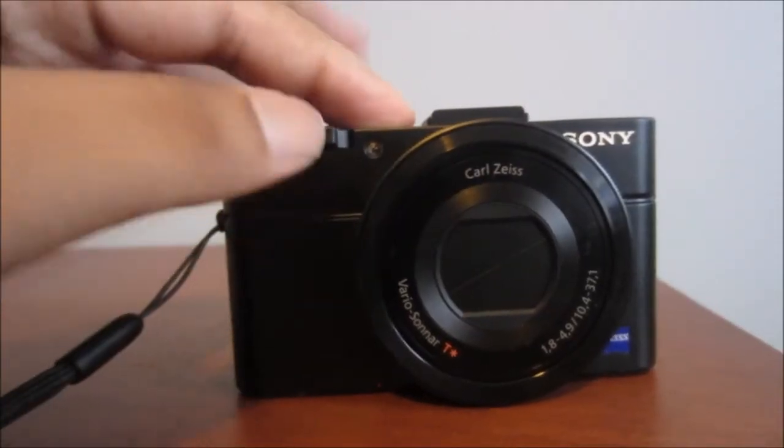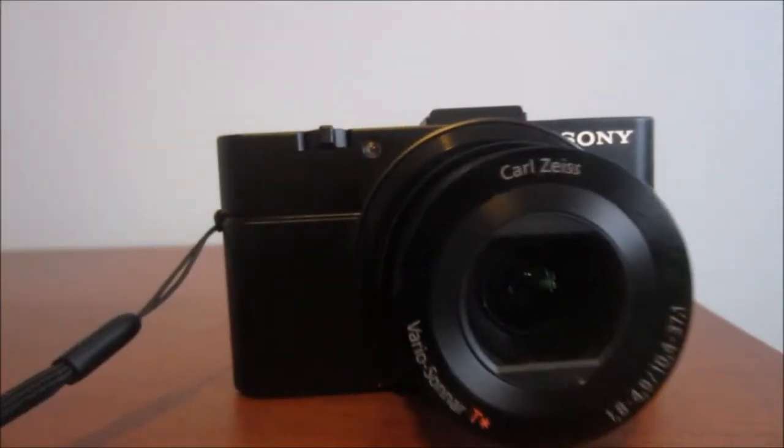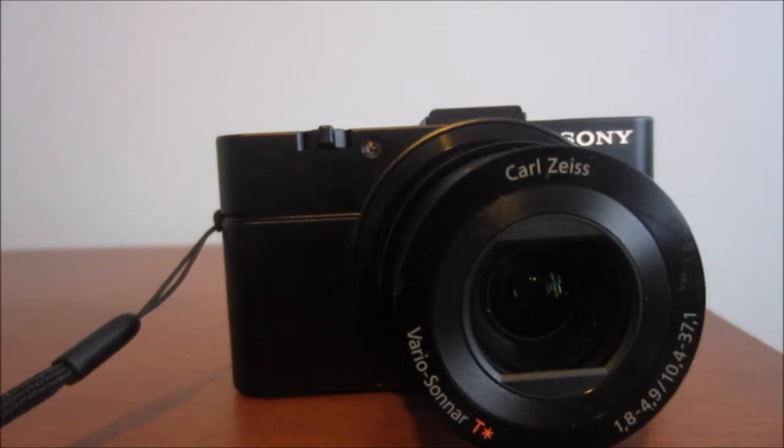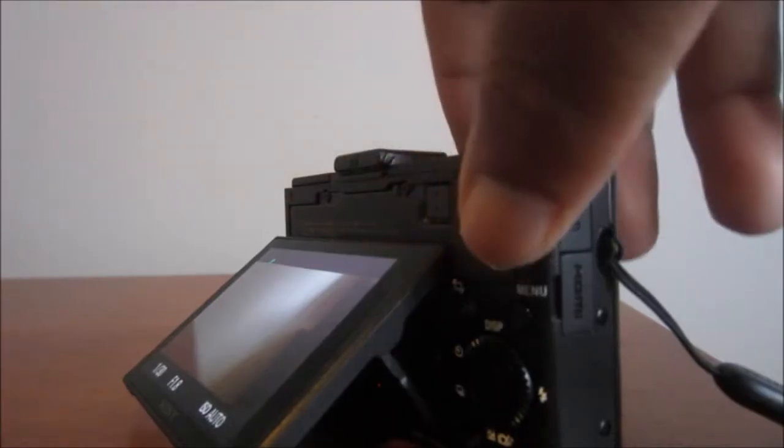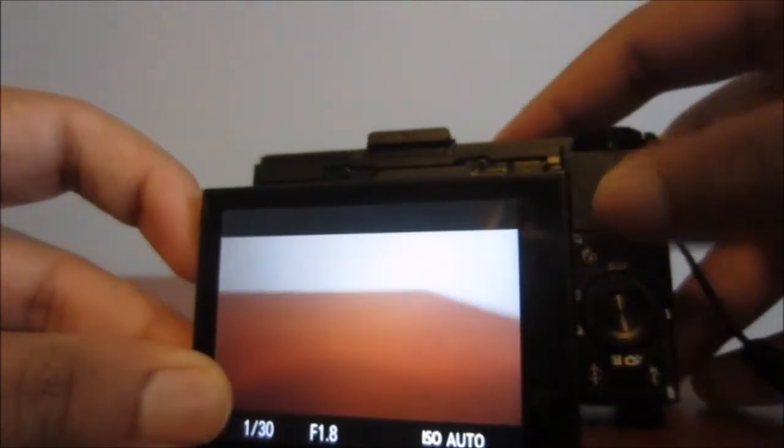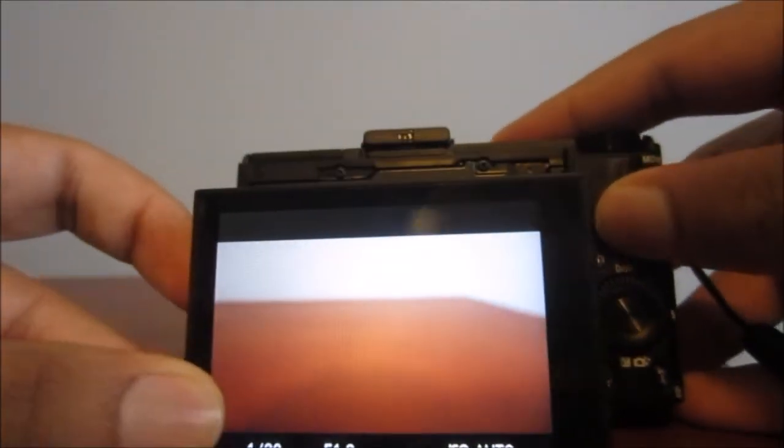Hello YouTube Universe, this is HydroNinja9 and today I'm going to be doing a review of the Sony RX100 Mark II.